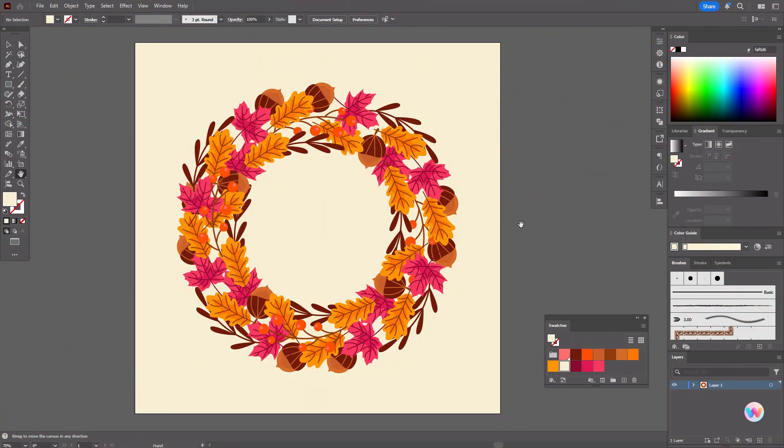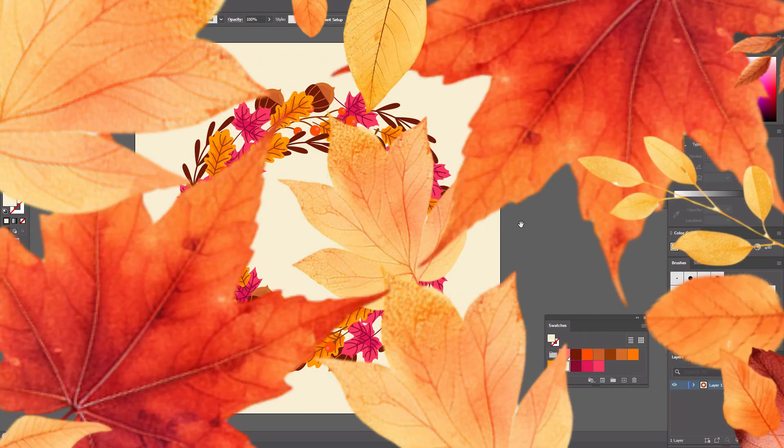Our autumn wreath is ready — hope you like the design. That's all for today. Hope you liked my tutorial. If yes, give me a like and subscribe. See you in the next tutorials in Adobe Illustrator or in the next videos about graphic design. Bye bye guys!